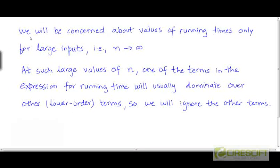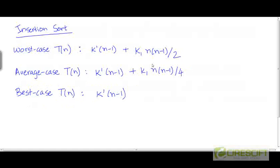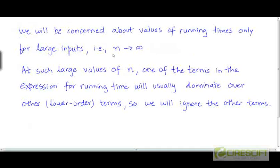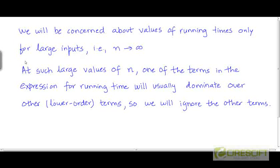As a step towards simplification of these expressions, we are going to focus only on values of the running times for input sizes that are very, very large. In other words, we are going to worry about the values of t as n tends to infinity. One of the reasons for doing that is, of course, that in the real world your input sizes may actually be very large, and something special happens when you go to input sizes that are that large.